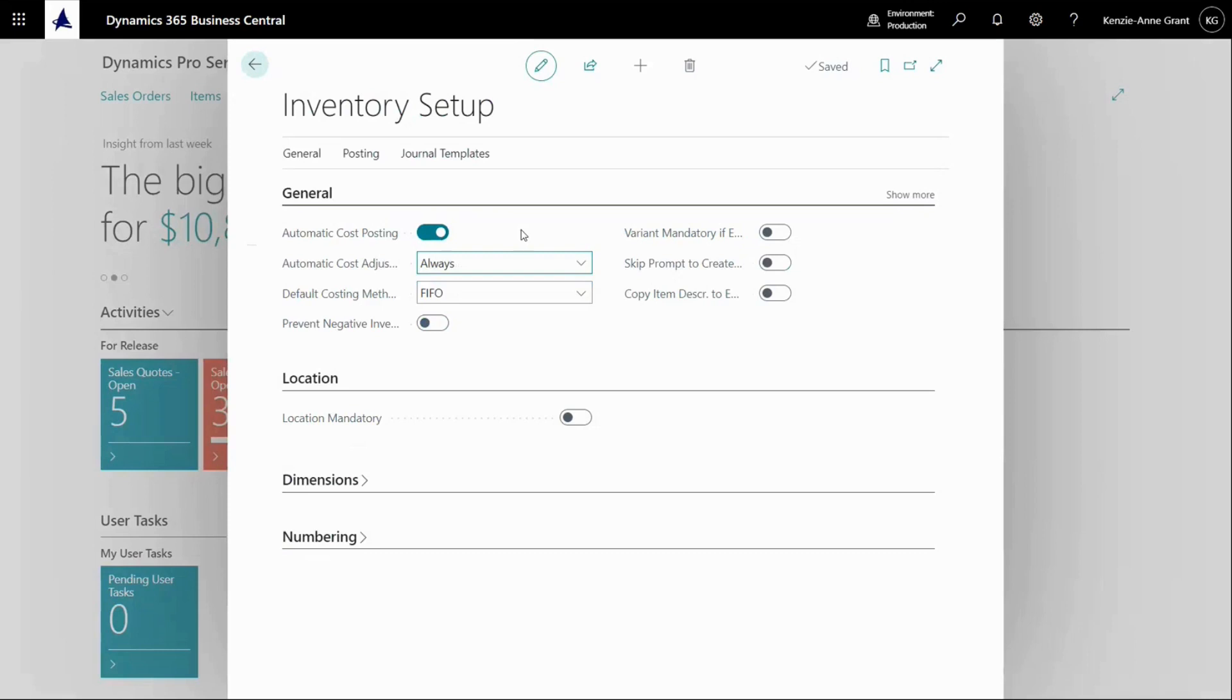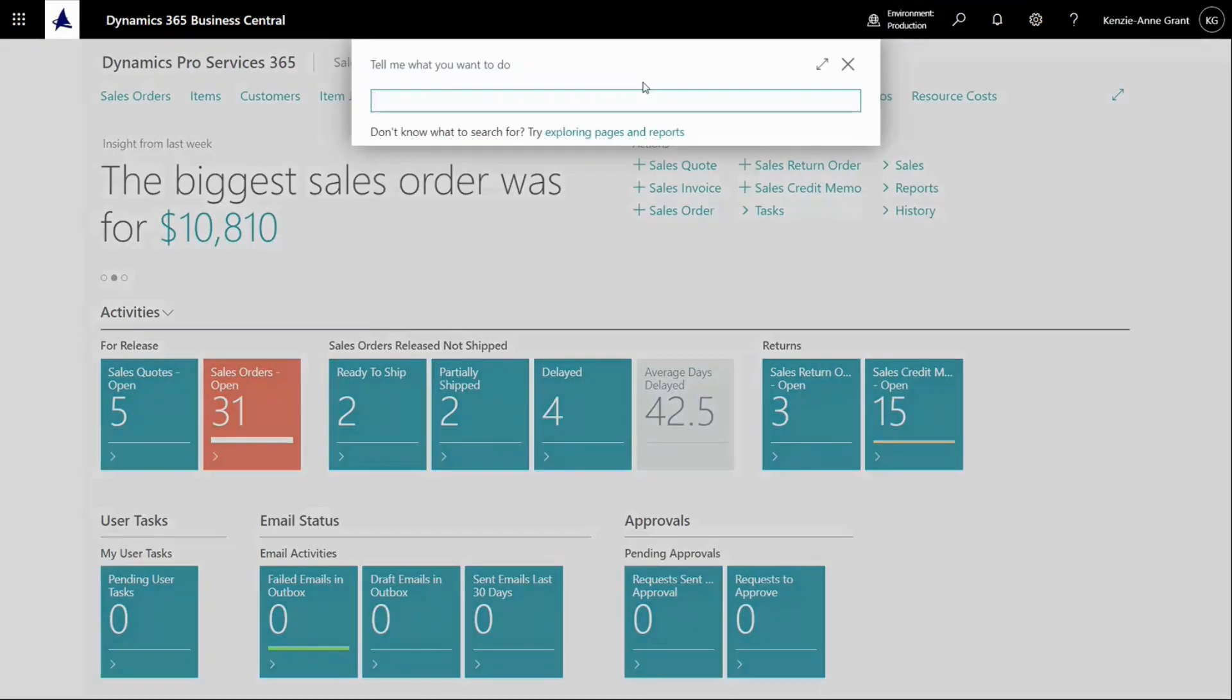When this is done, your GL should be reconciled with your inventory. Let's look into our chart of accounts.